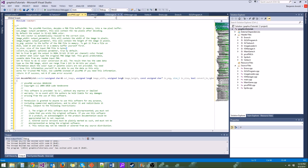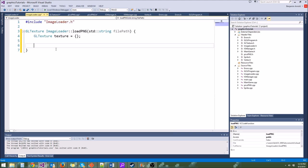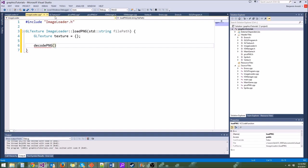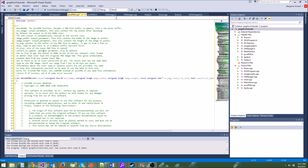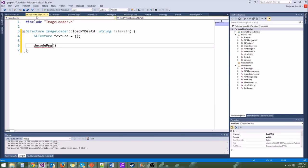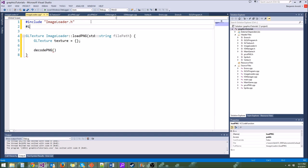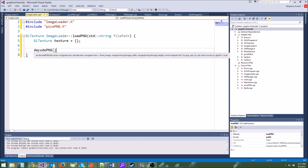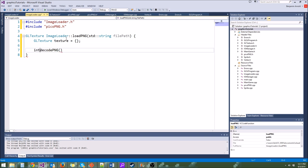So let's go ahead and use this function in ImageLoader. We'll type decodePNG. We need to include picoPNG.h. decodePNG returns an integer error code as well, so let's say int errorCode equals that — this will give us some error checking. Now let's fill the parameters. First we have a vector of unsigned char out image, so let's say std::vector<unsigned char> out. We also need unsigned long width and height.